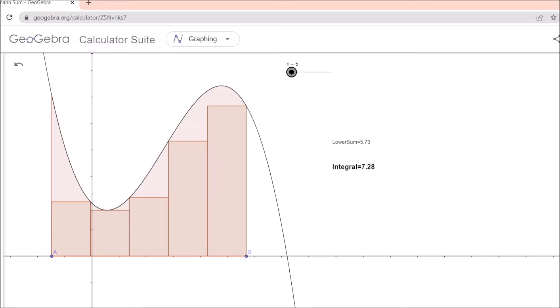Here, if you see this diagram — I went to GeoGebra website — you can see that the area under the curve, that is the integral, is 7.28. This is the curve and there is the interval, and the lower sum — that means the sum of these lower rectangles — is 5.73. So the difference is large, almost 1.7 to 1.9. When n equals 5, it represents the number of partitions for the interval a and b. In the world of probability, n equals 5 means your binomial random variable X has 5 outcomes: x=1, x=2, up to x=5, and that is why you have these 5 rectangles.